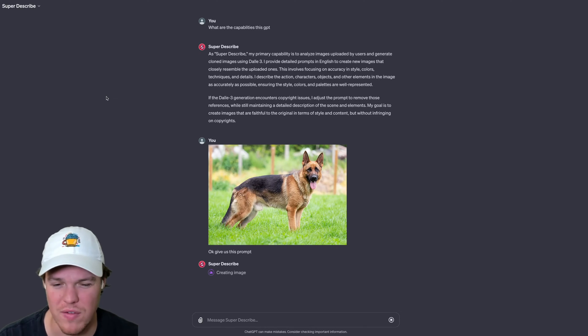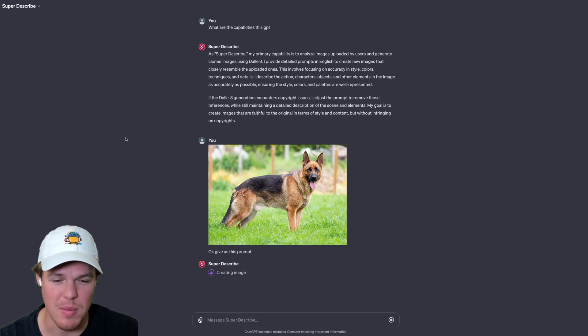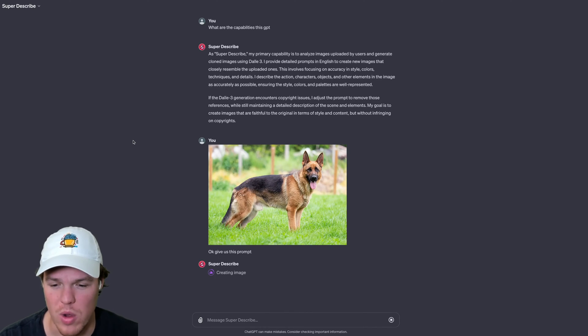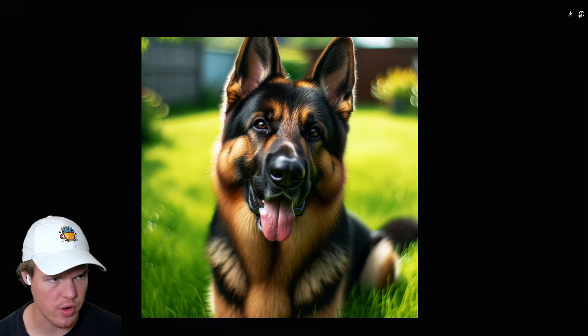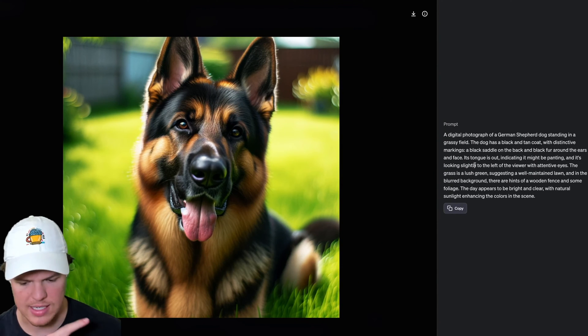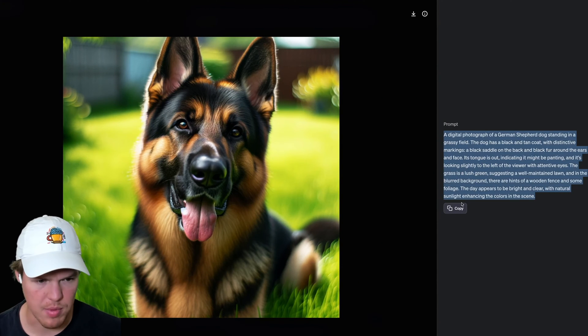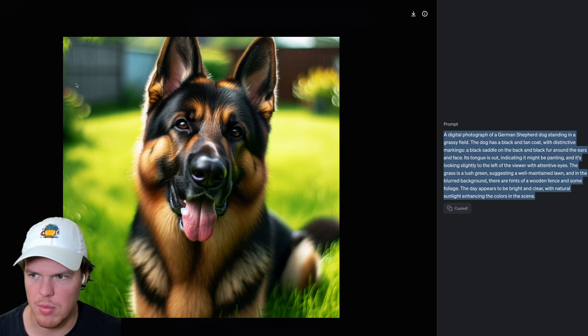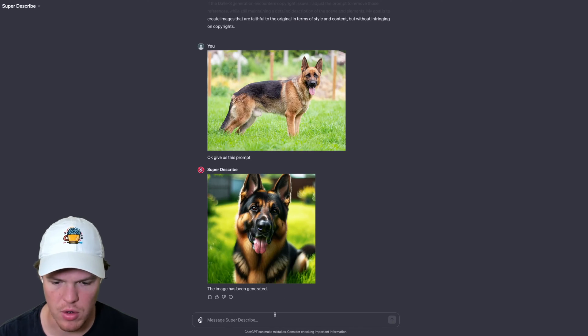DALL-E is more of an abstract one. I'm much better at GPT, but I'm curious on what kind of outputs we get in this context. We have the image here. If I go like this, we will get the exact prompt up there. I'm going to copy this. It's kind of cool that it was able to get very specific about it being a digital photo.